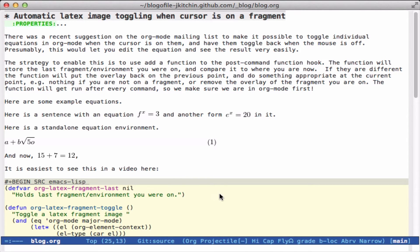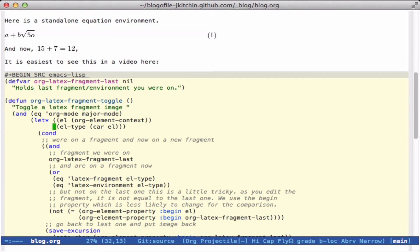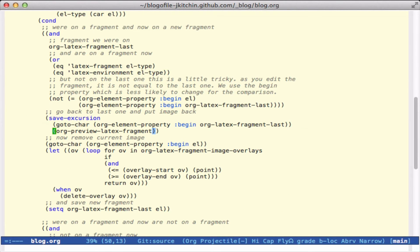Here I define a variable that's going to store the last fragment that you were on, and then here is a function that's going to toggle that fragment depending on what we need. So when we're in org mode, we get the element at the current point, and if we were on a fragment and now we're on a new fragment, then we need to turn the image on for the old fragment and remove it from the new fragment. It turns out this was a little bit tricky — if you edit the fragment, the current fragment does not equal the previous fragment, so the best I could come up with is to check that for every event the beginning is the same. If that's true, we go to the previous fragment and add the image back on, and then go to the current fragment and remove the overlay.